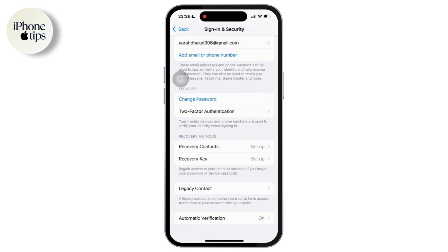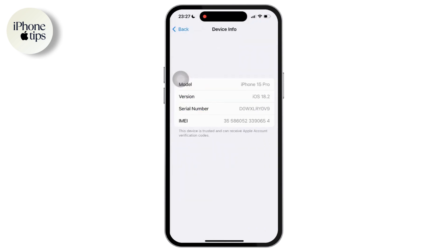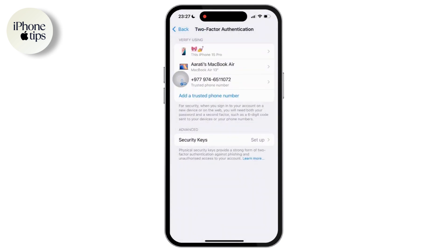Now, tap on the Two-Factor Authentication option and in there you will get to see the options of all the devices connected to your Apple ID. You cannot find any turn-off option available there. In order to turn it off, you will have to remove the Apple ID account from any device.